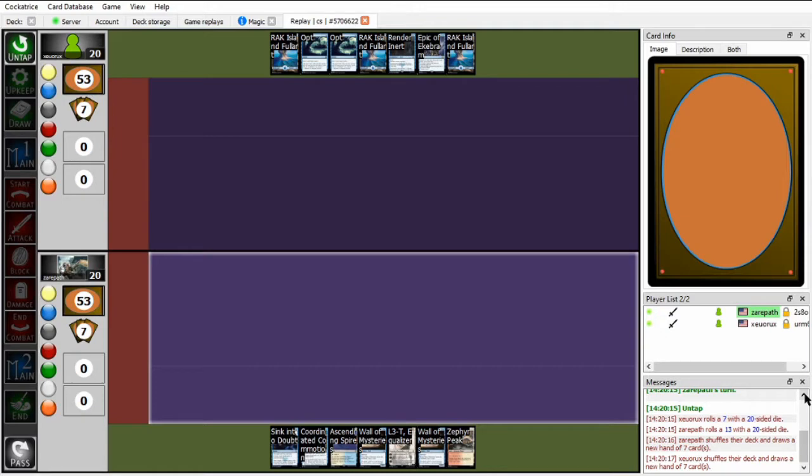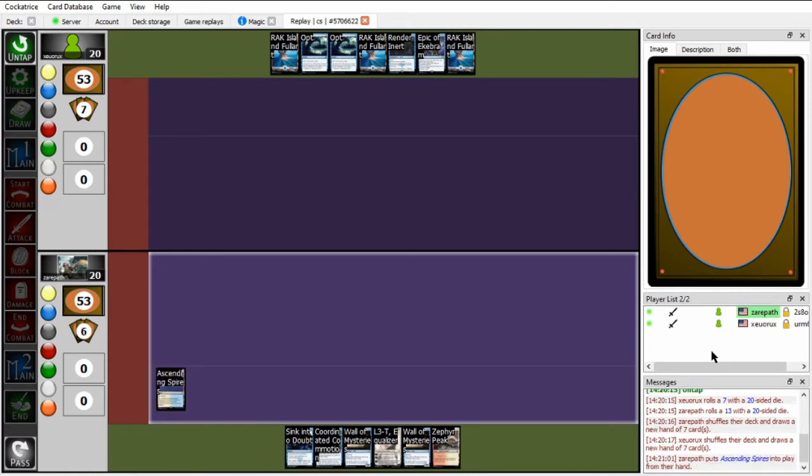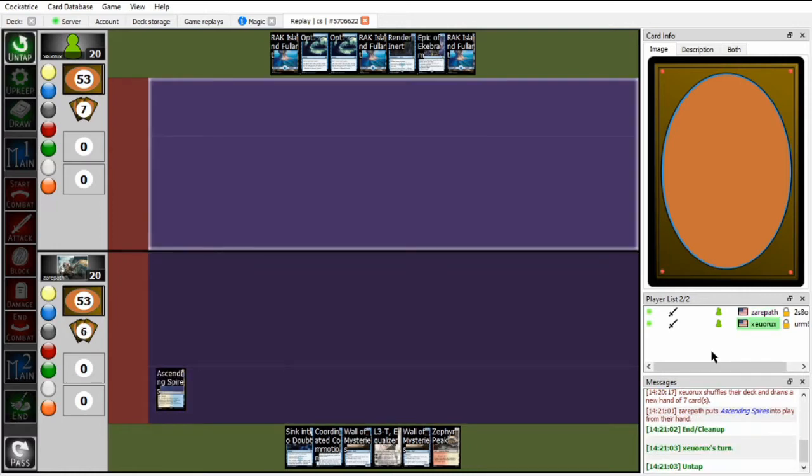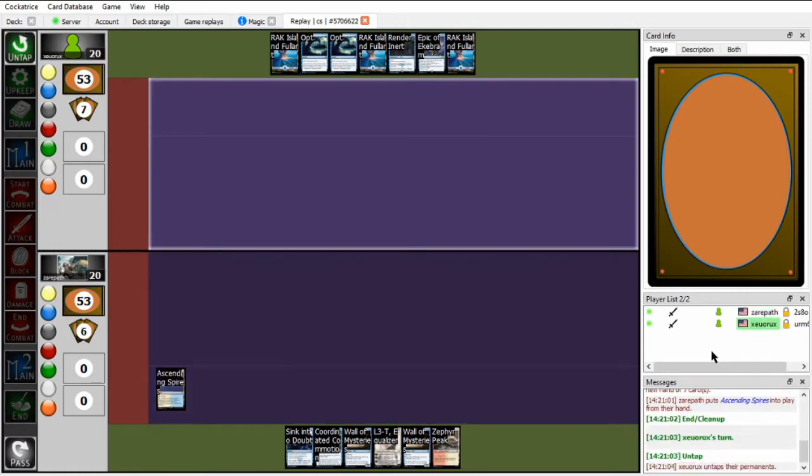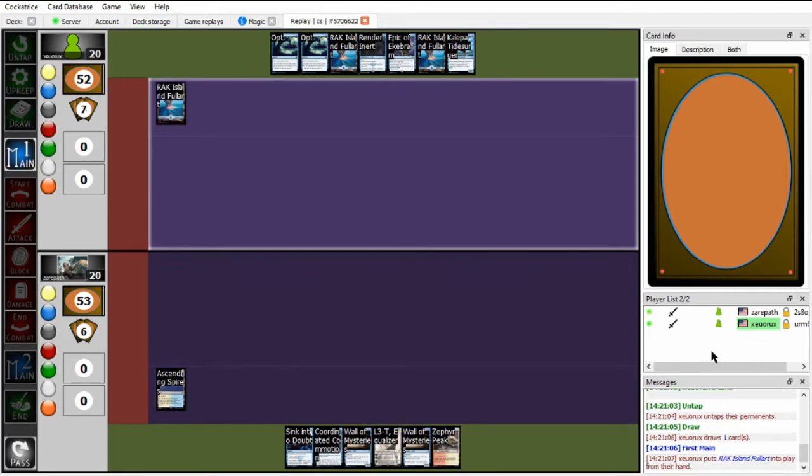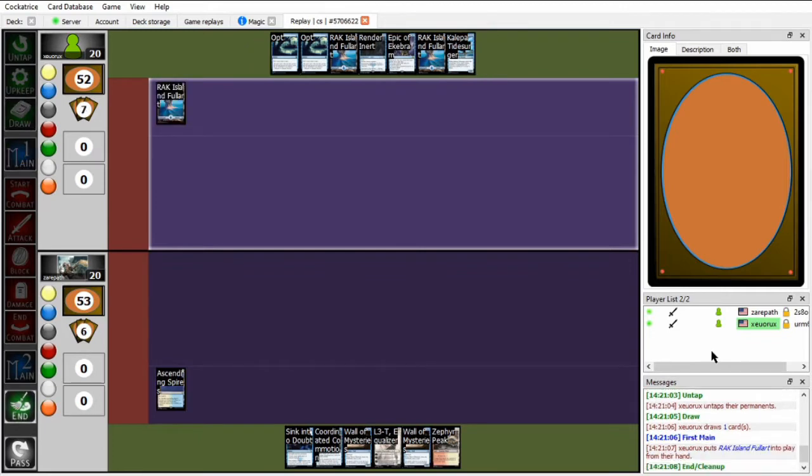Both of these decks are essentially control decks. Zou's is a little bit more tempo-y, but essentially they both have the plan of having early interaction, which allows them to survive to the late game, and then resolve one of their strong win cons. In Zou's case, that's an Avatar of the Ocean, while for Xeropath, it's a Choking Dunes.